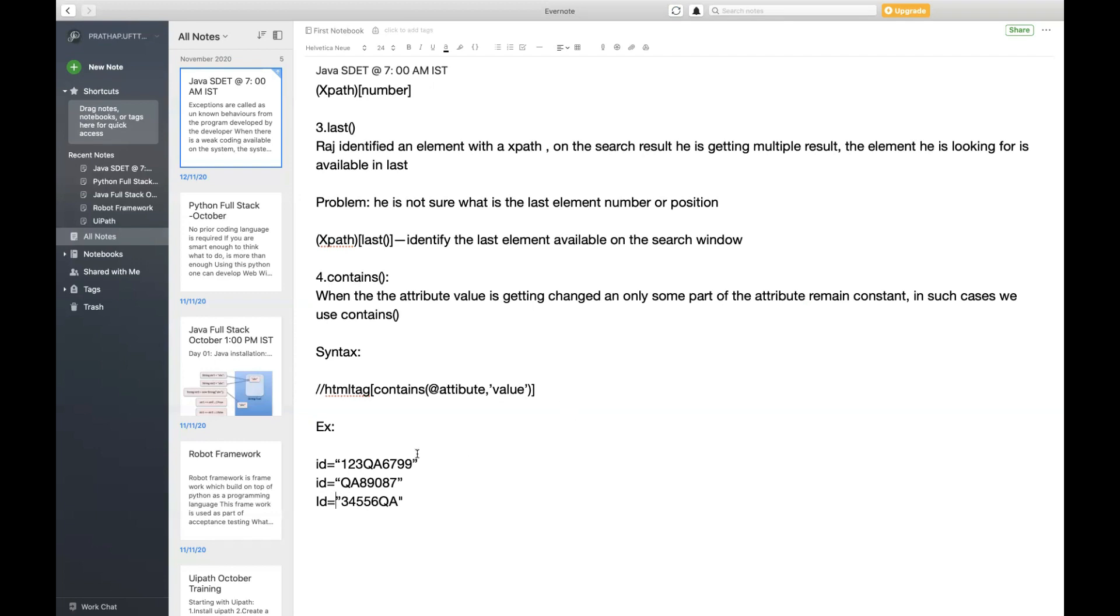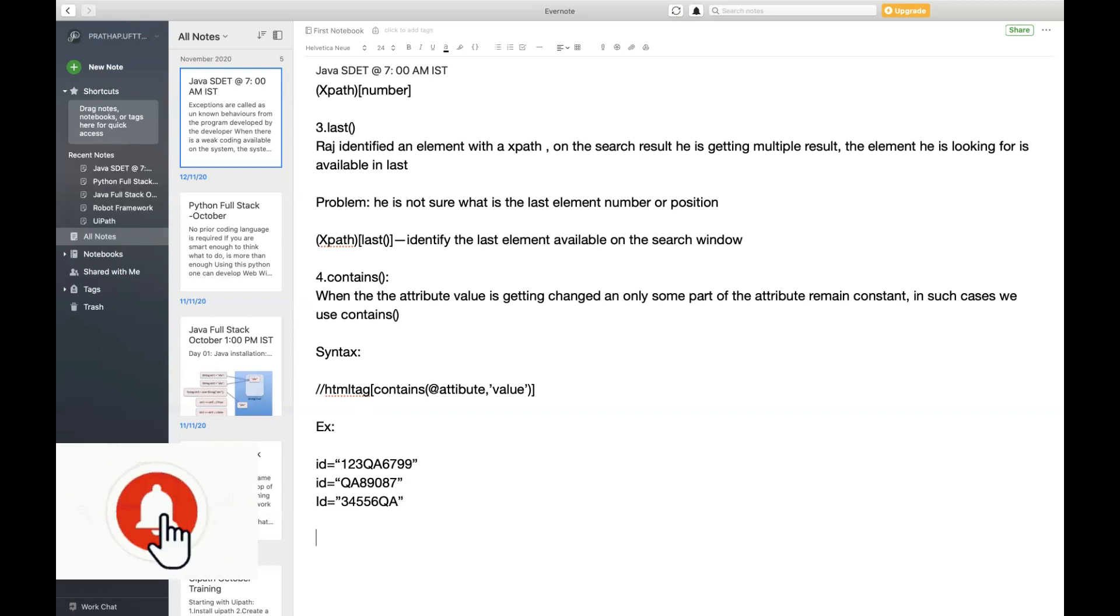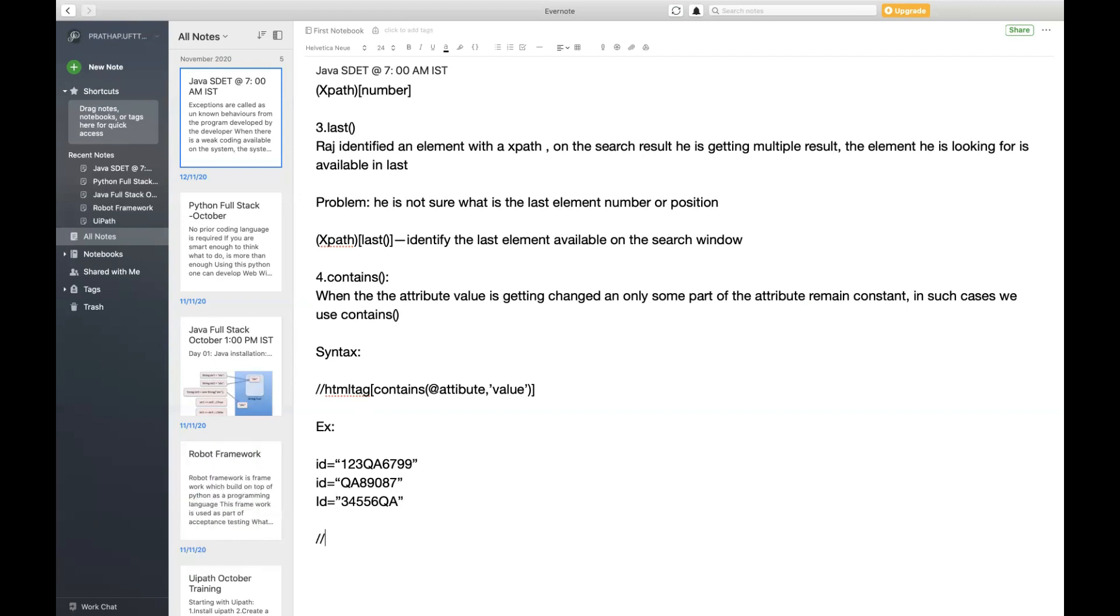The word is going to be 'qa'. If something is going to remain constant in this particular attribute, qa is going to remain the same but I cannot determine where exactly qa is going to be - in the starting position or ending position. Since I'm not sure where the data is constant, I cannot fix the position. In such cases I'm going to use contains of qa, taking the help of qa as a constant word.